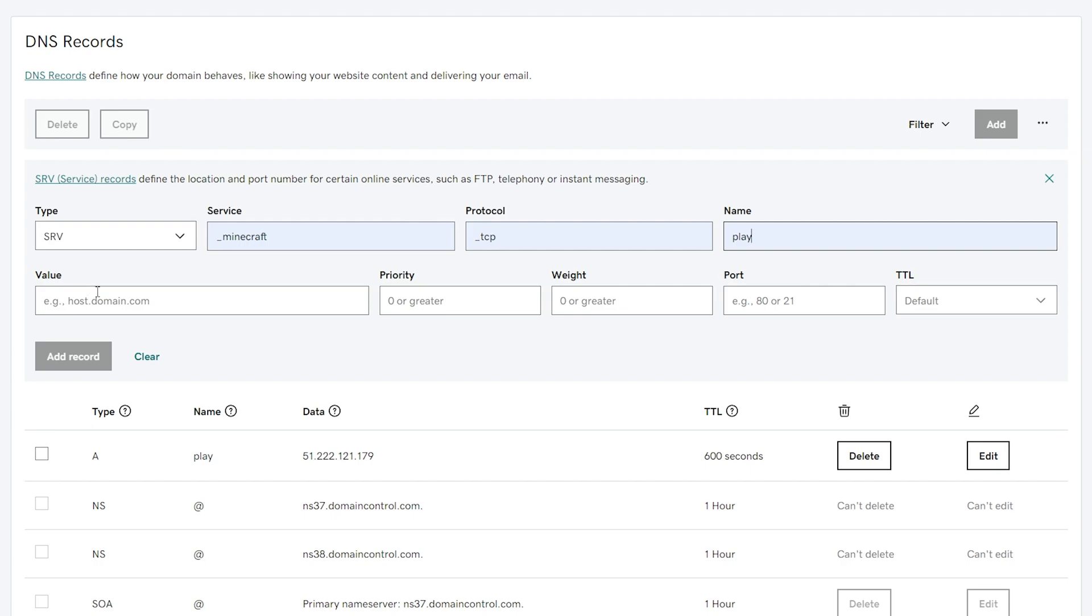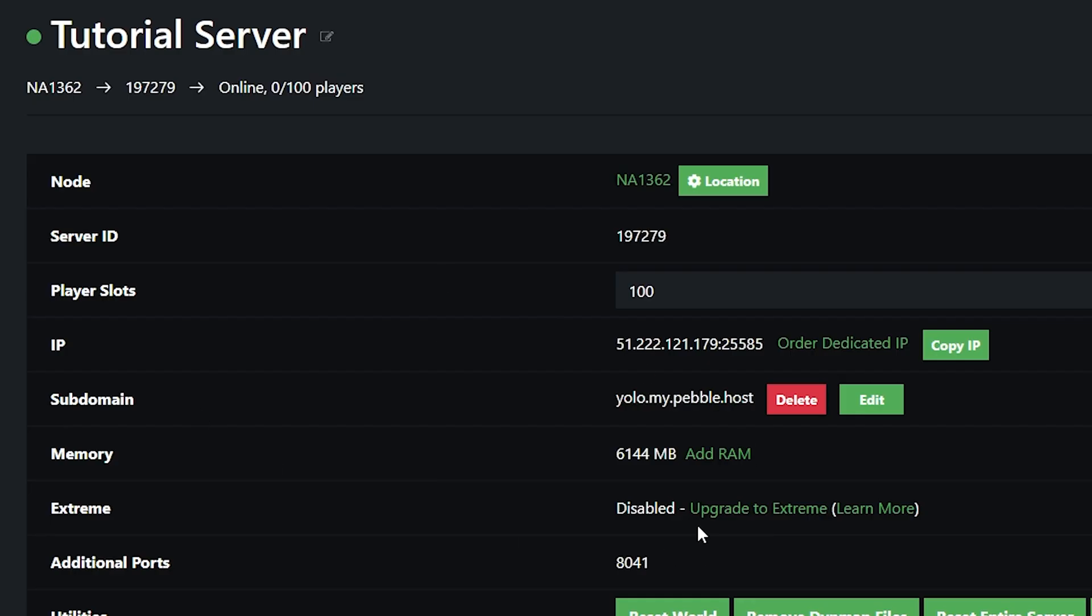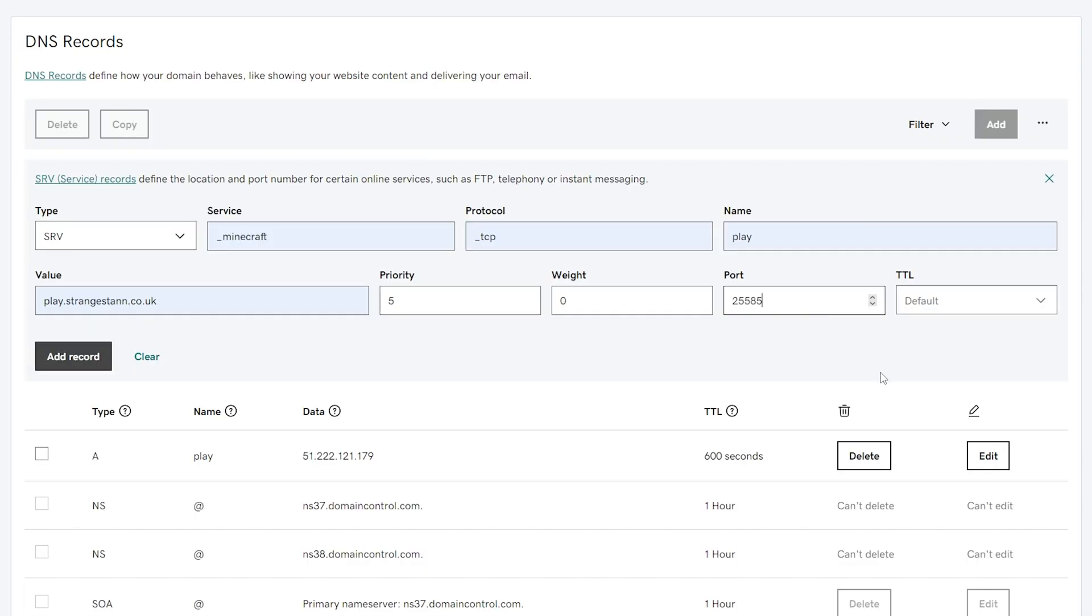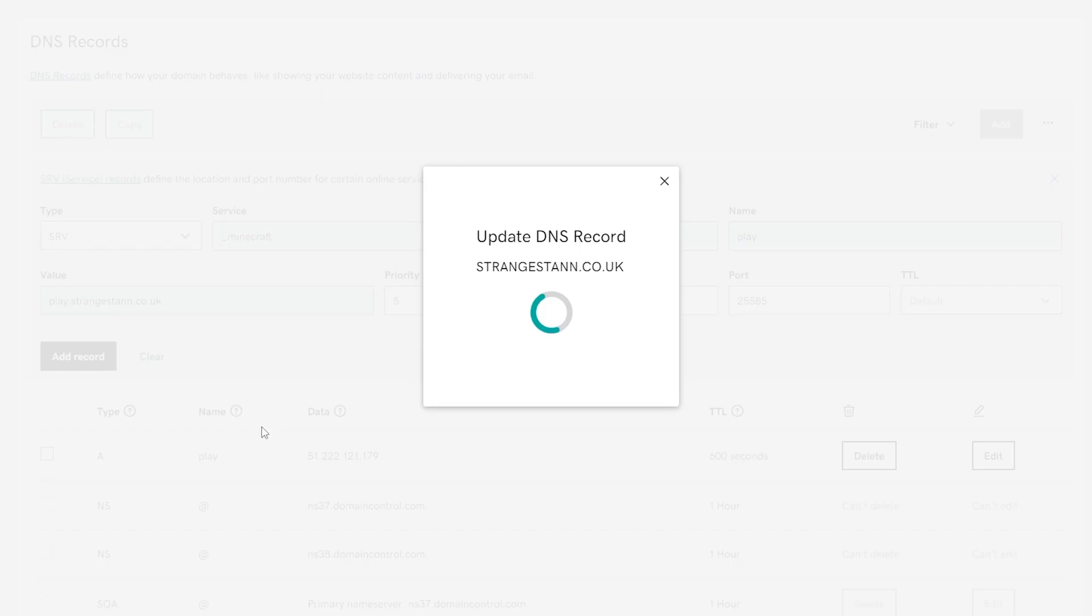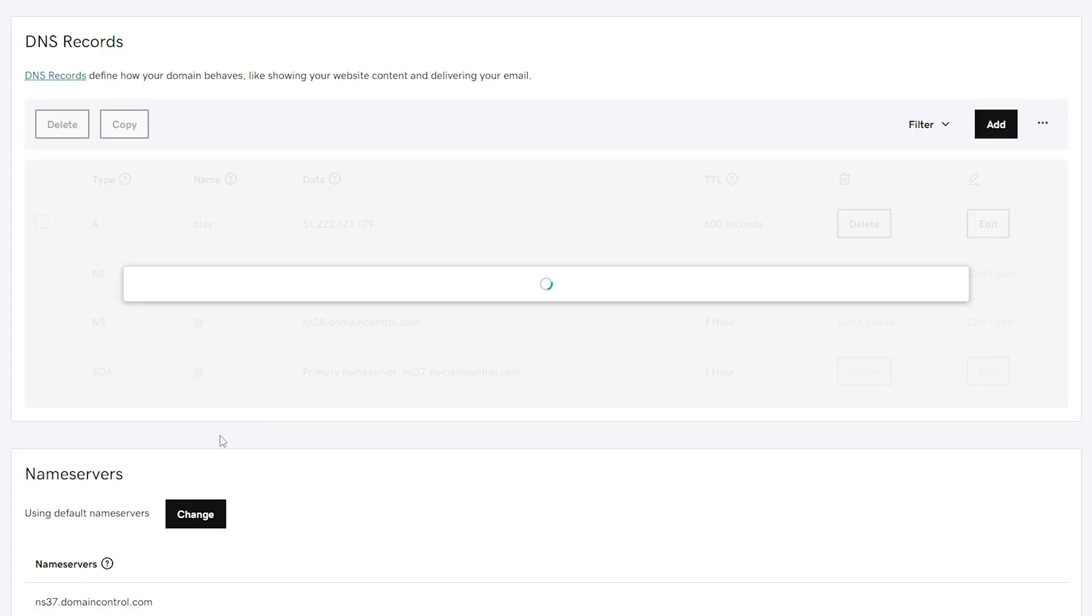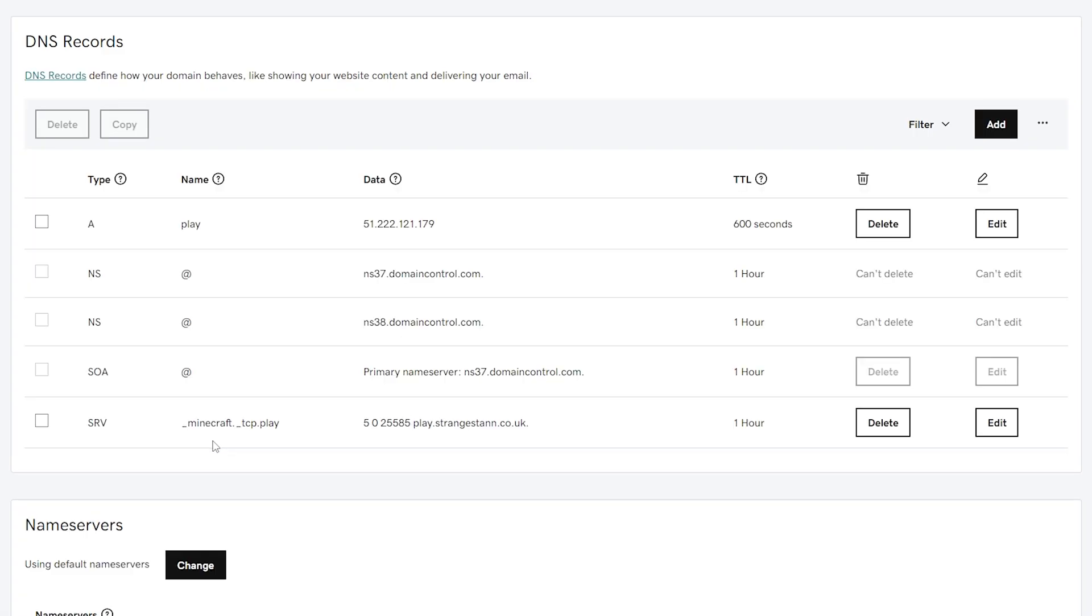For the value, we're going to put our full domain, which includes having play at the start. So my full domain will be play.strangestand.co.uk. For priority, we're going to put this to five. The weight, we're going to put to zero. For the port, if we look in our IP right here, we have all the numbers and then past the colon 25585. This will be your port. With the TTL, we'll also leave that at default. We can then click add record and there we go.